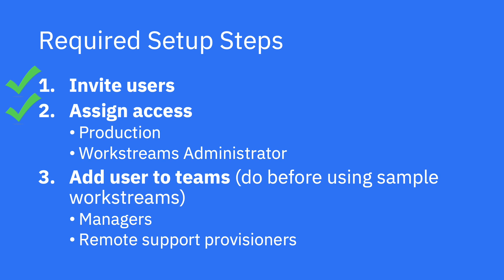Add the user to their teams. We must complete all three steps before using the sample Workstreams provided with your subscription.